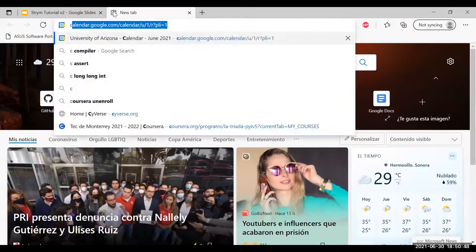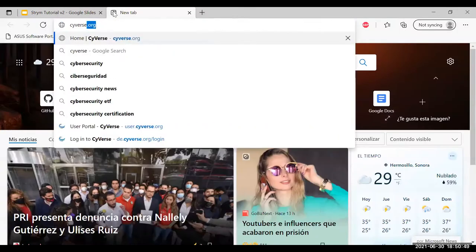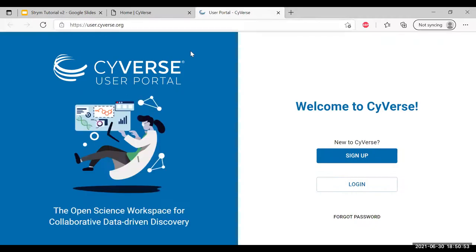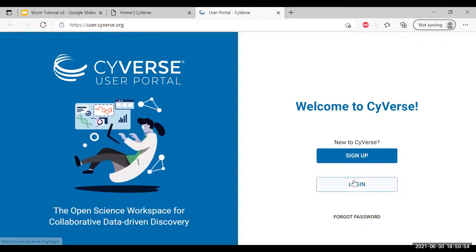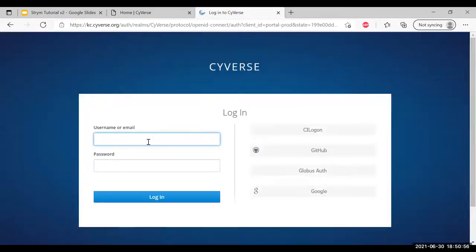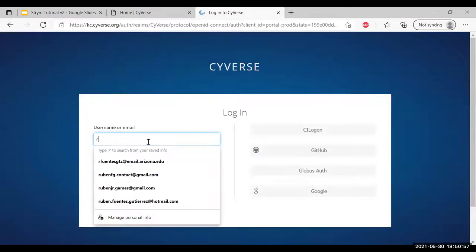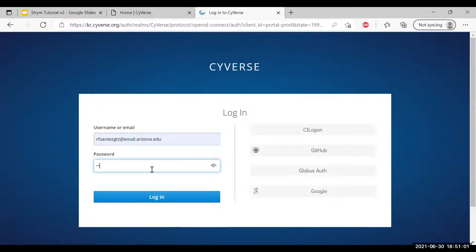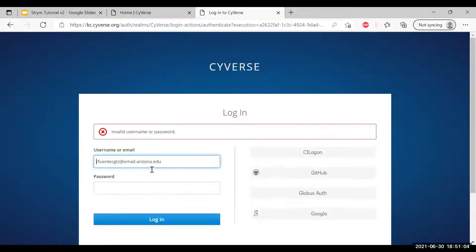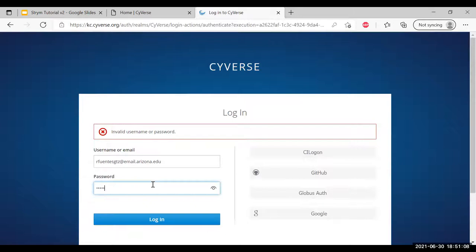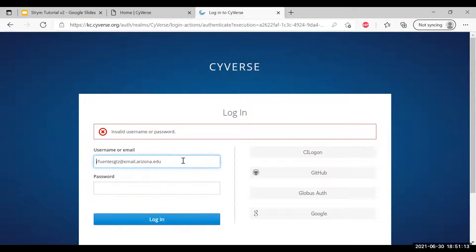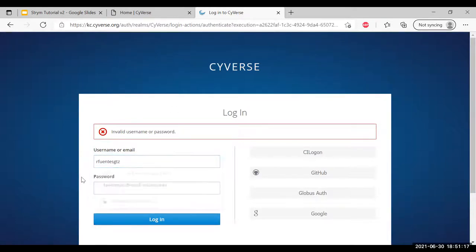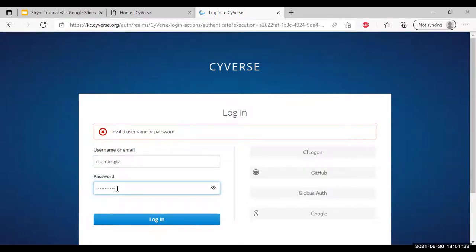We're going to start by going to CyVerse and logging in. I'm just going to input my credentials. Oops, I made a quick mistake. That should do it. Or maybe not. Oh, actually I know what. There we go. This should do it now. I apologize for the delay.